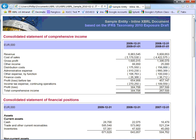Notice that because it's HTML, it can have pictures at the top, formatting and colors — all of this is handled by the HTML component. But underneath this, the values in the document, such as 6,863,545, have additional markup to identify them as iXBRL data facts.